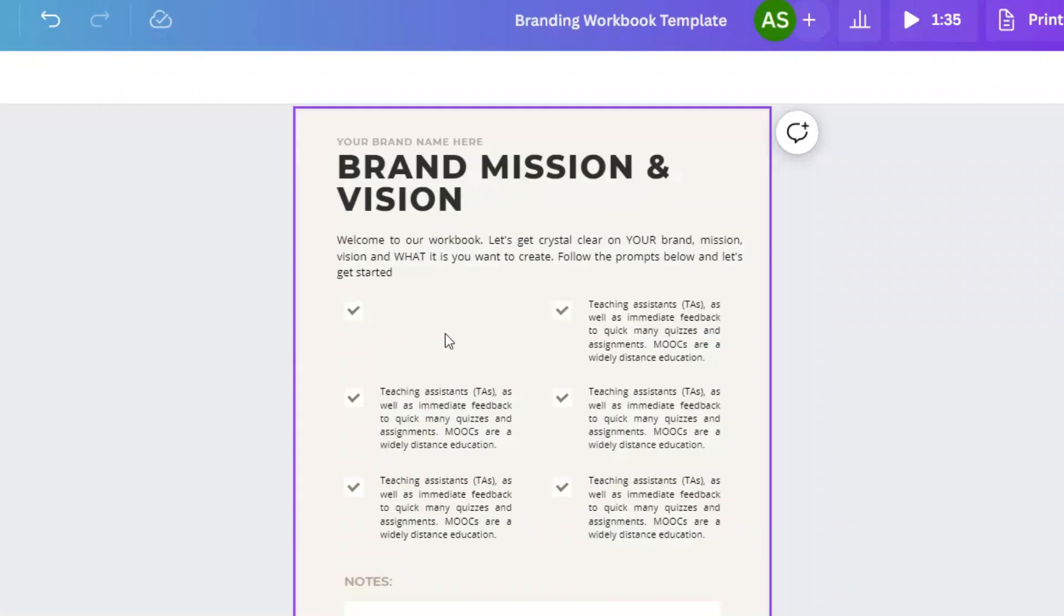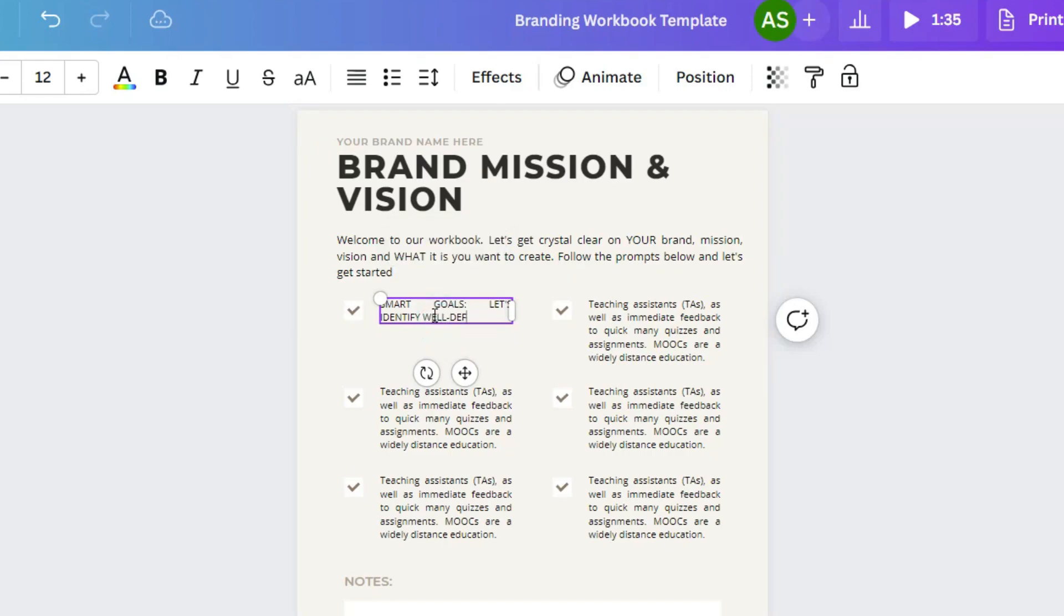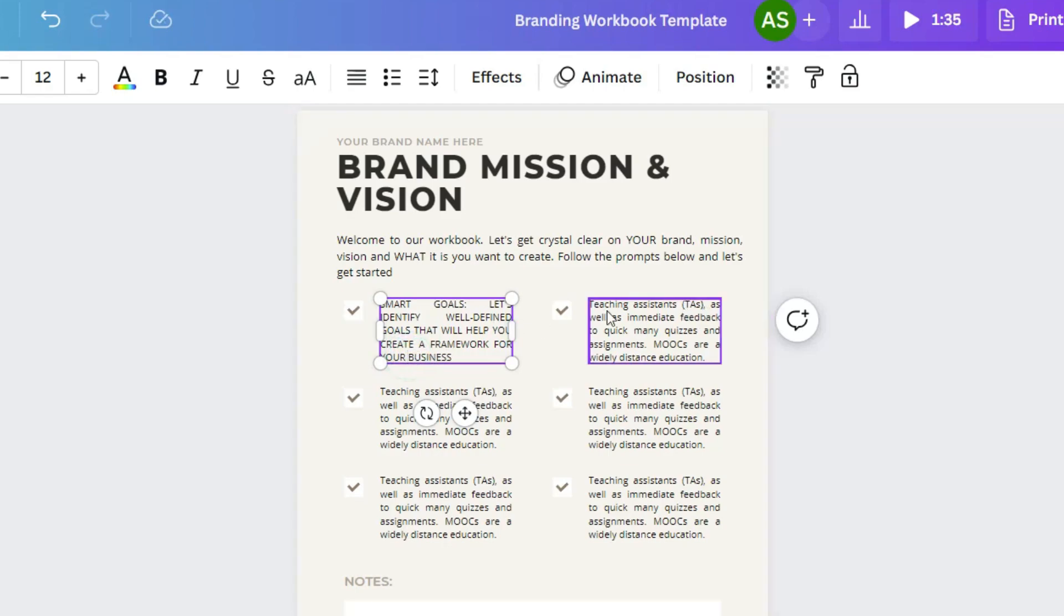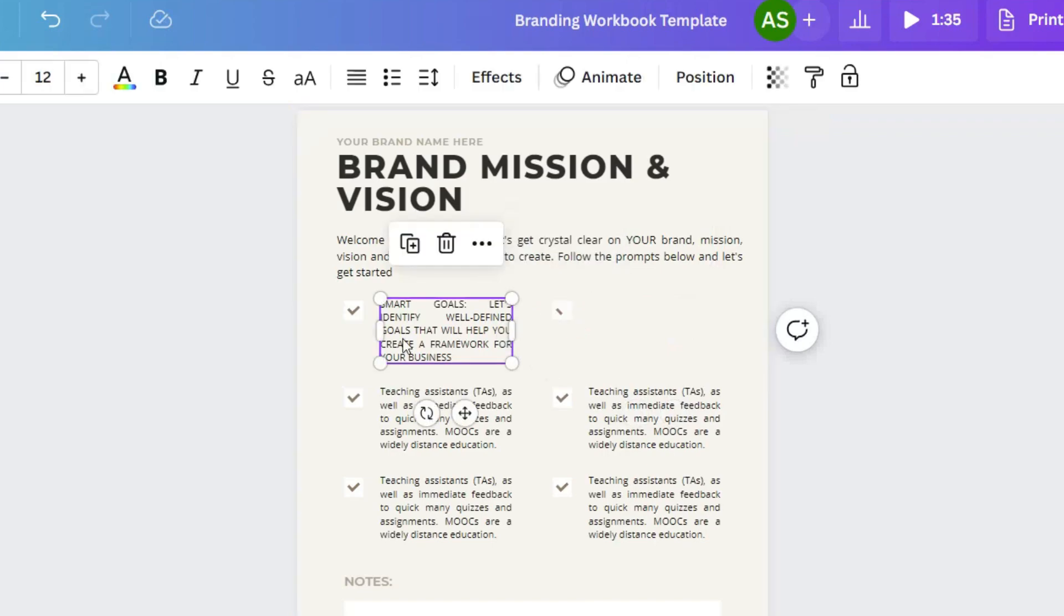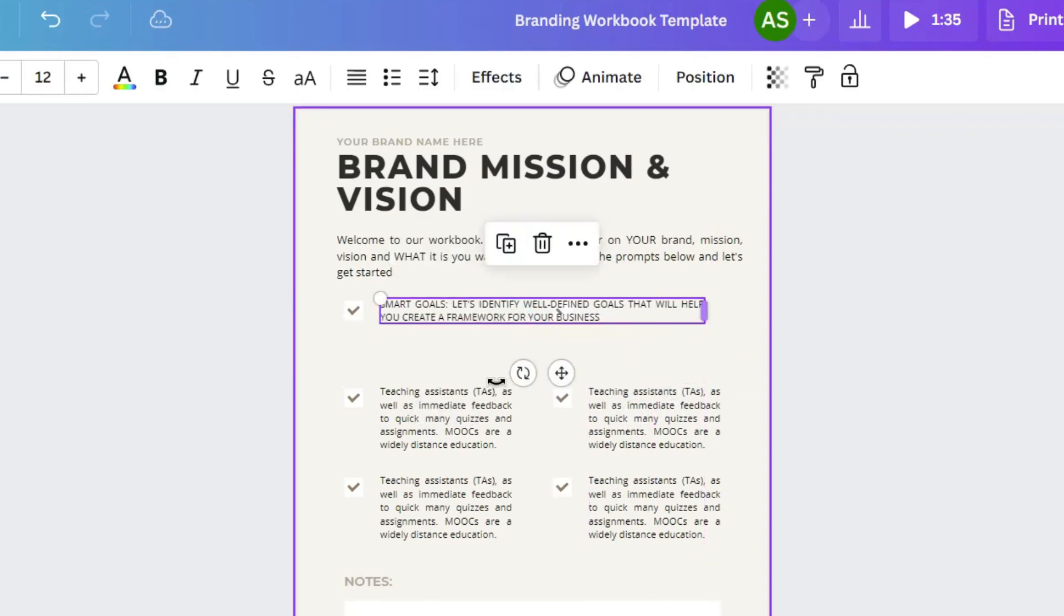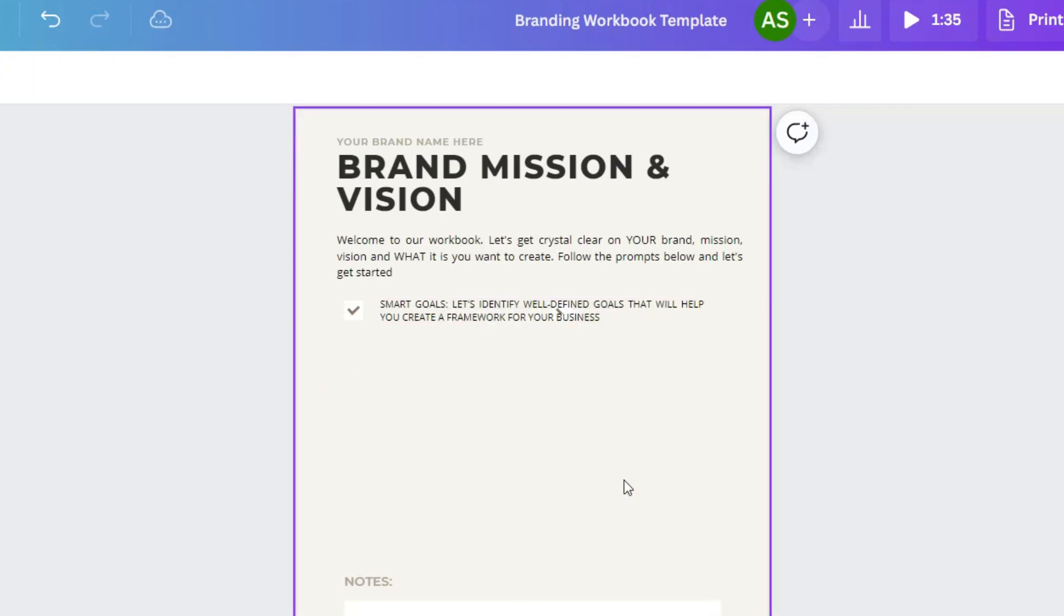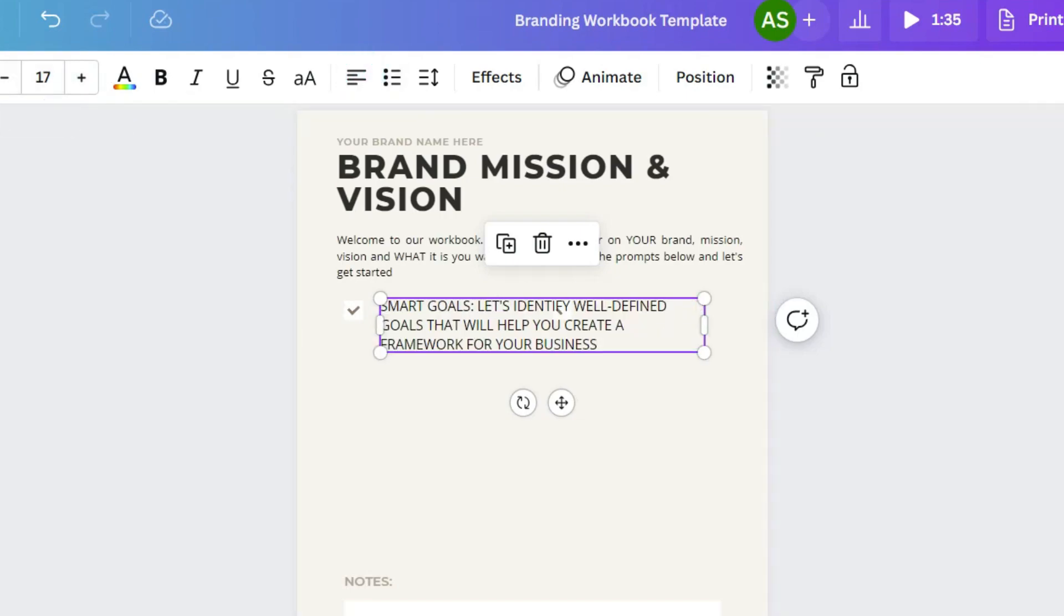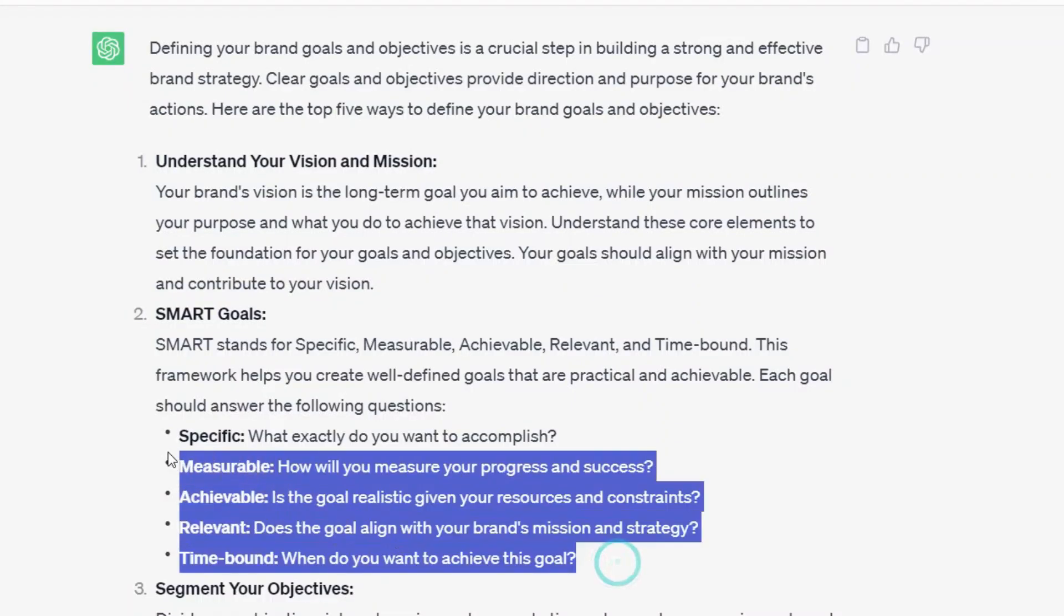So we are going to start by smart goals. All right, we are going to customize this a little bit. We don't need this one. We don't need this one because this page is dedicated to smart goals. So we are going to remove a little bit of this. We are going to make this larger. We're going to change the font. Like we're customizing it.